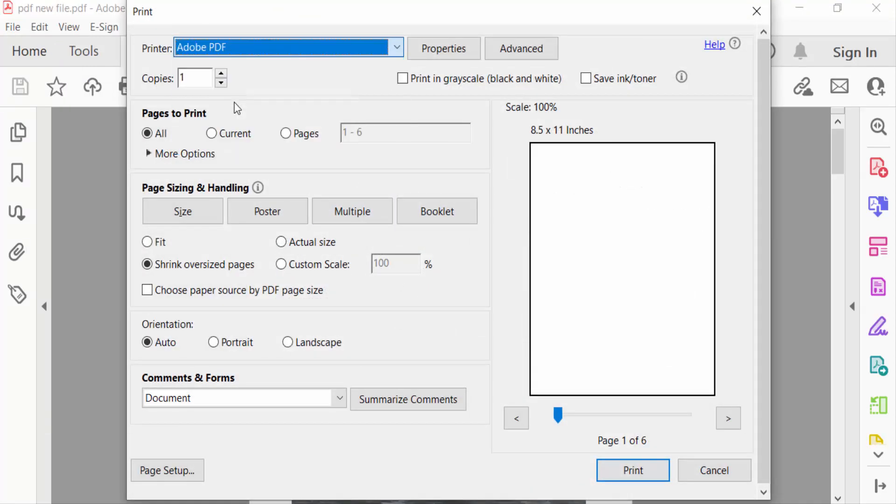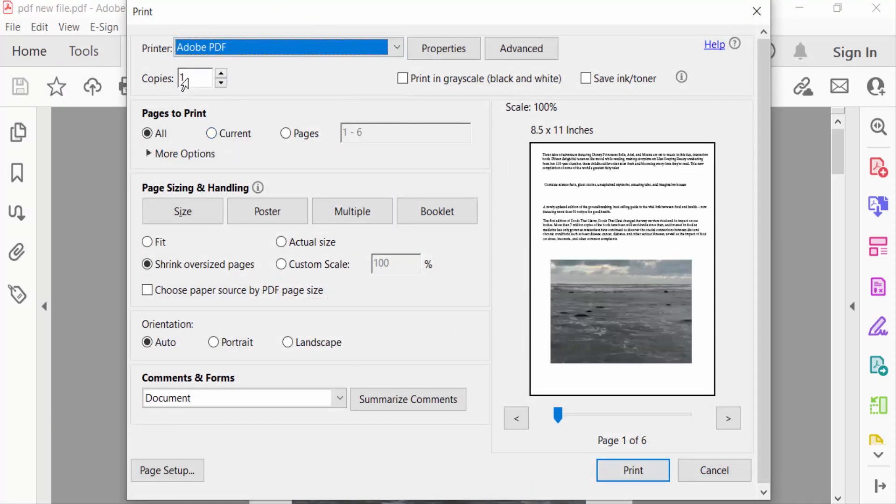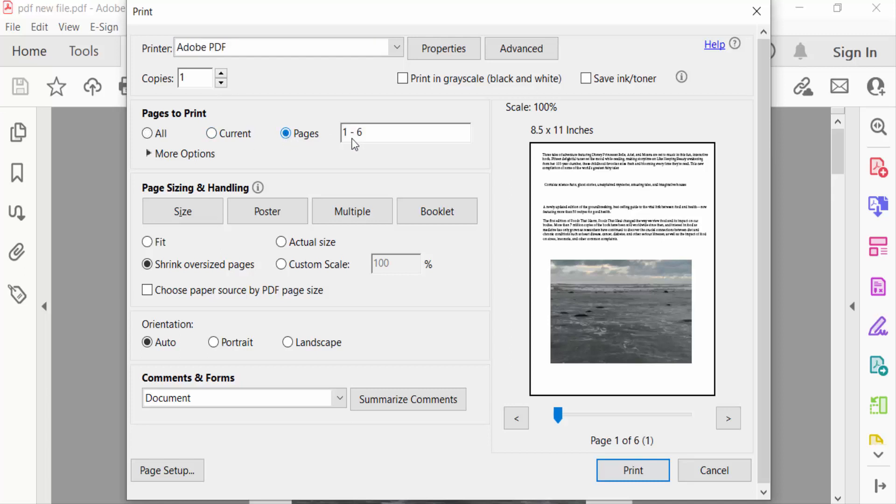PDF. Now you select the number of copies you want. Now go to Pages to Print. I select pages individually because I want to print specific pages or a selected area. So I select